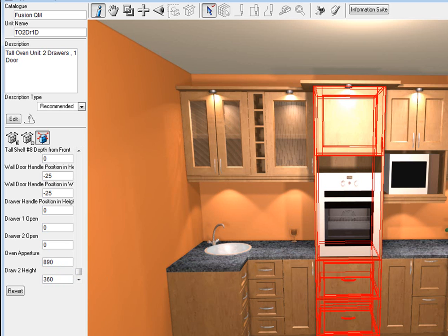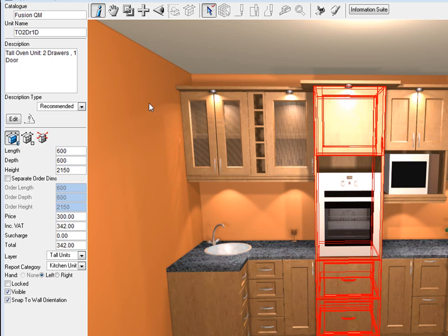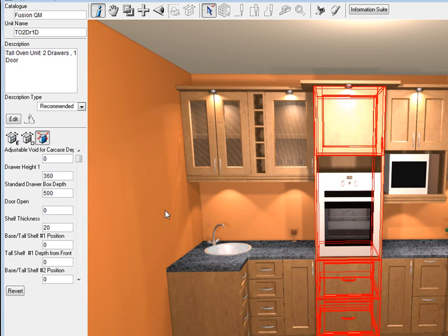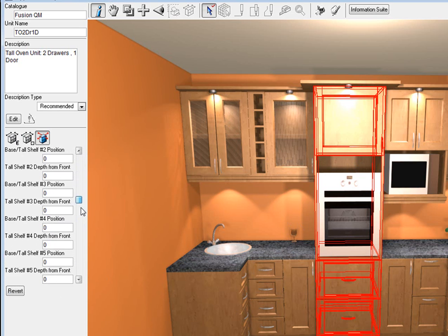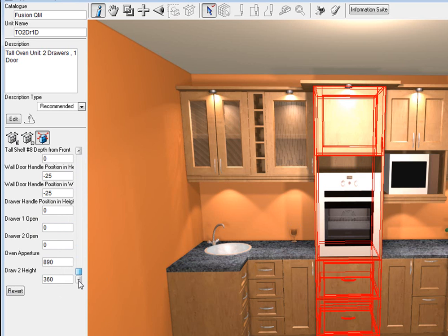So let's do that, let's change that oven aperture to 720, which is the oven, and that would make the top door 680. 720. Now again you can change that to anything you like just so that your oven can be any size you want as well.